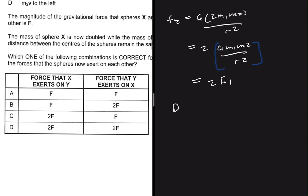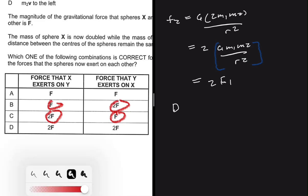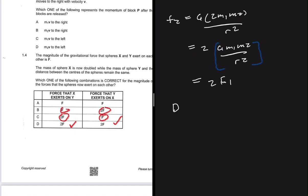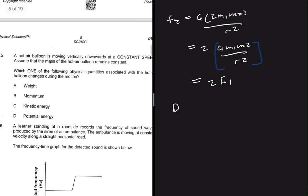Why is it not C or B? Options C and B have different forces for X on Y and Y on X. But we know that the force m1 exerts on m2 is the same as the force m2 exerts on m1 — Newton's third law. So we need 2F for the force X exerts on Y, and 2F for the force Y exerts on X. The answer is D.